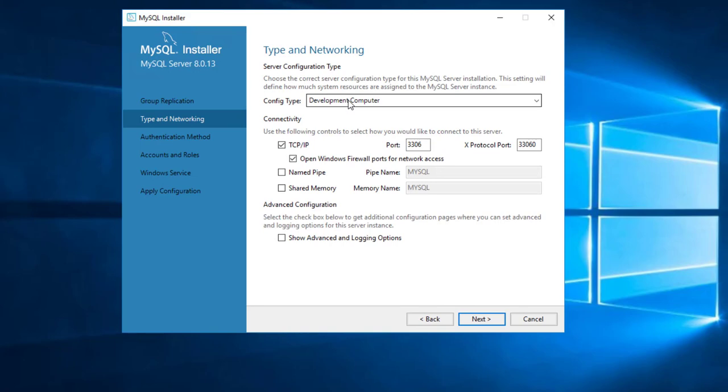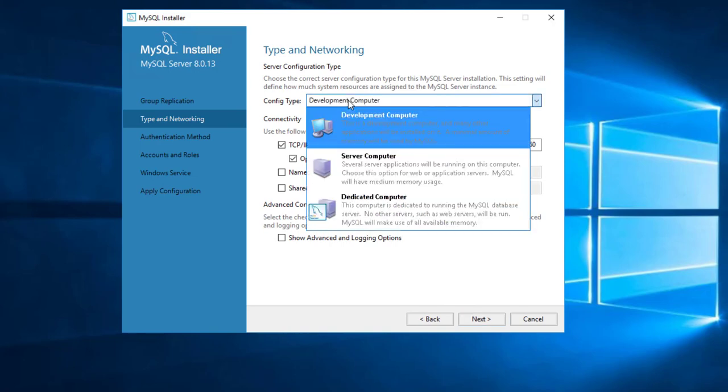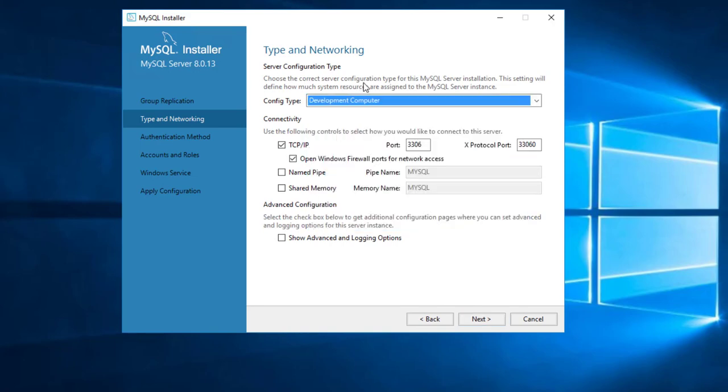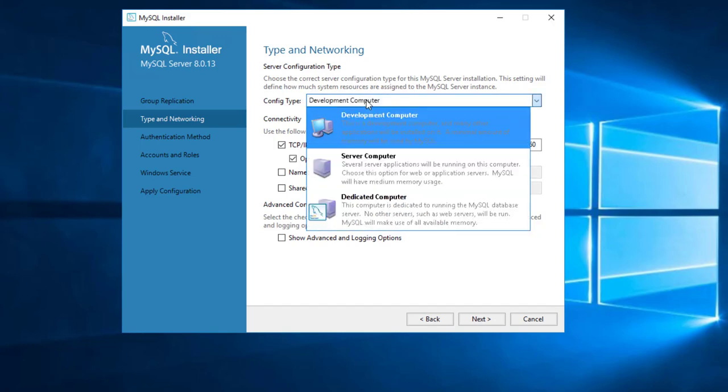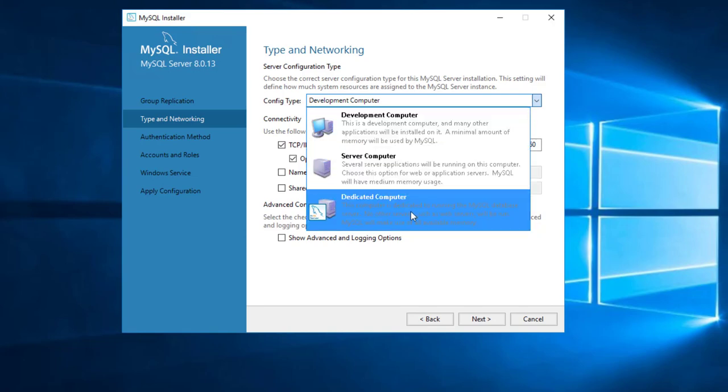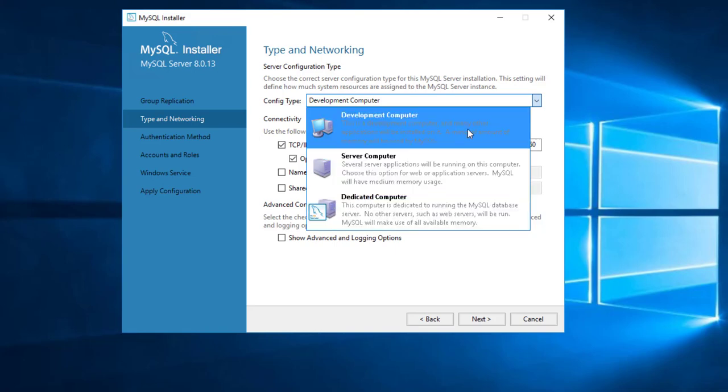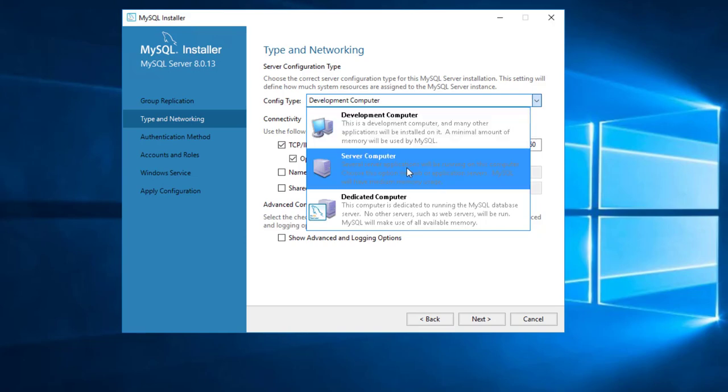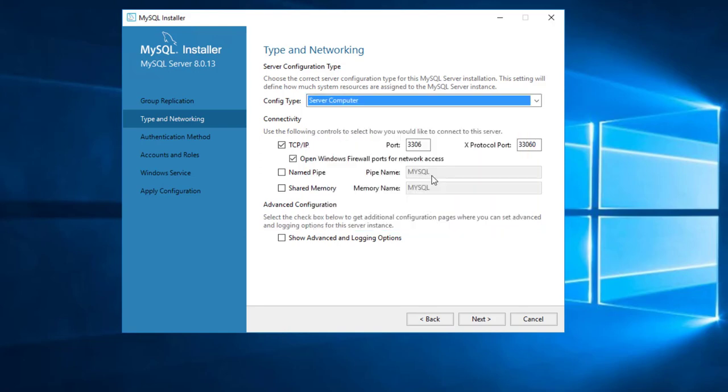Here it's going to ask you what type of computer it is. And this has mostly to do with memory and resources. Development computer is going to use as little as it can on your computer, so if this is Windows 10 machine you can still run Word and surf and do whatever else. At the other end is a dedicated computer, and if it's dedicated it's going to do nothing but SQL. In which case it's going to use as much of your resources as it can. In this case this is not a dedicated computer. If I was working at home I would select development computer. In this particular install this is an actual production install I'm going to keep, so I'm going to select server computer and that's sort of somewhere in between.